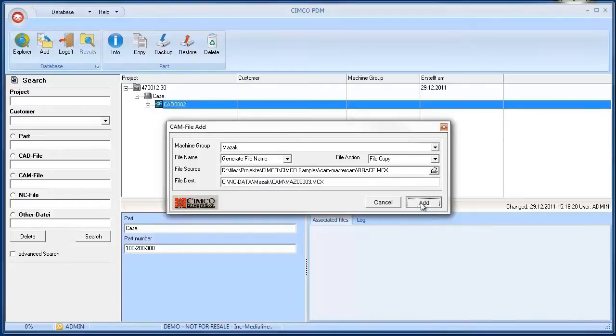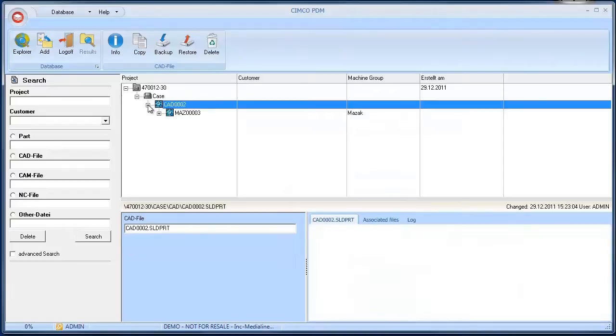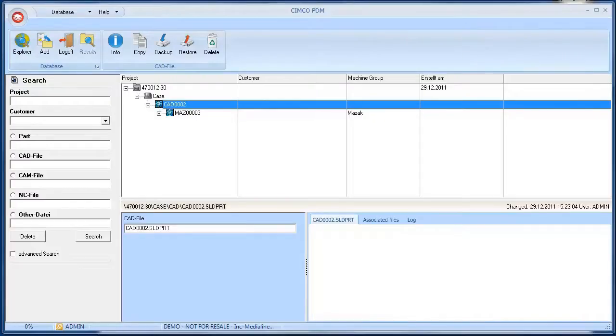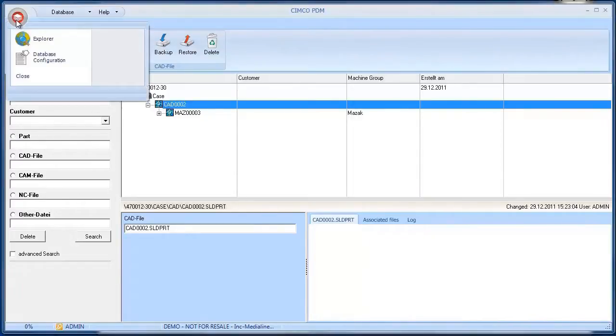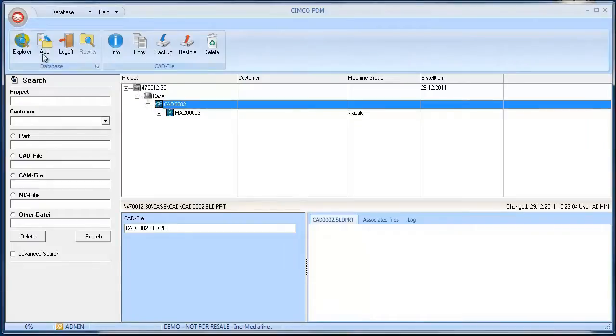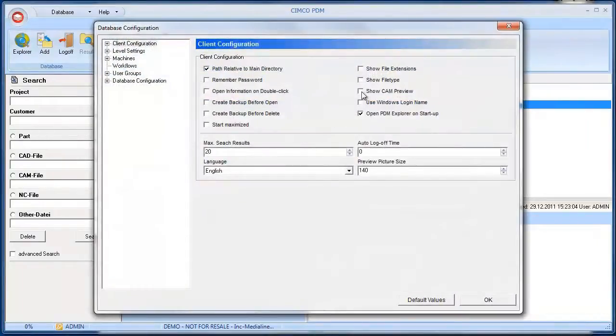Click Add and the CAM file is added to the project. Another way to add CAM files to the PDM is to use the built-in Mastercam interface. We will now turn on the preview function in the database settings. A PDM feature that is very useful in combination with Mastercam.